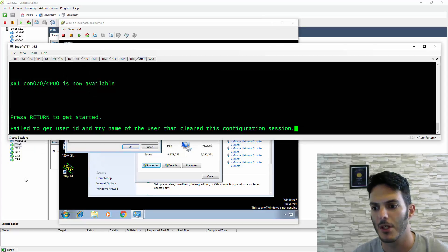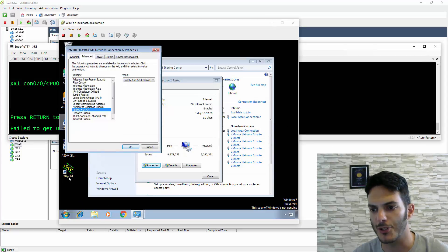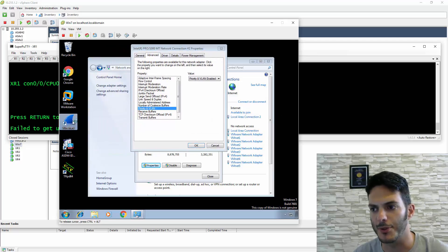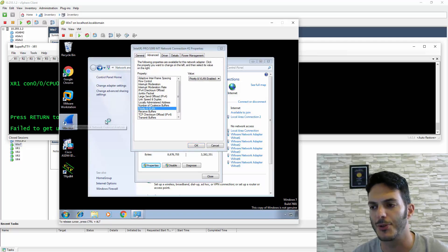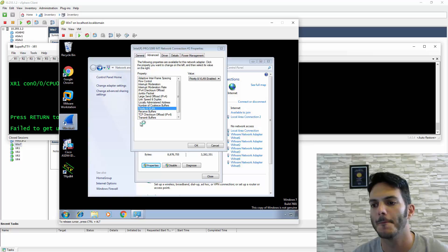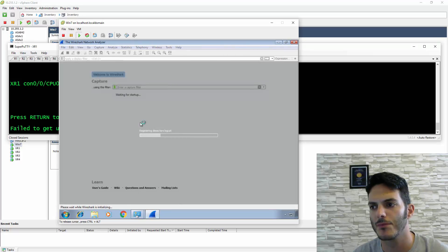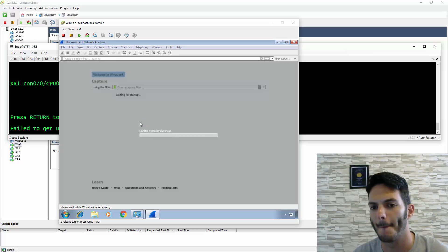right now it says Priority and VLAN is enabled. Let me start Wireshark. I want to have a demo preview and I'm going to capture on Local Area Connection 2. Give that a second to load.